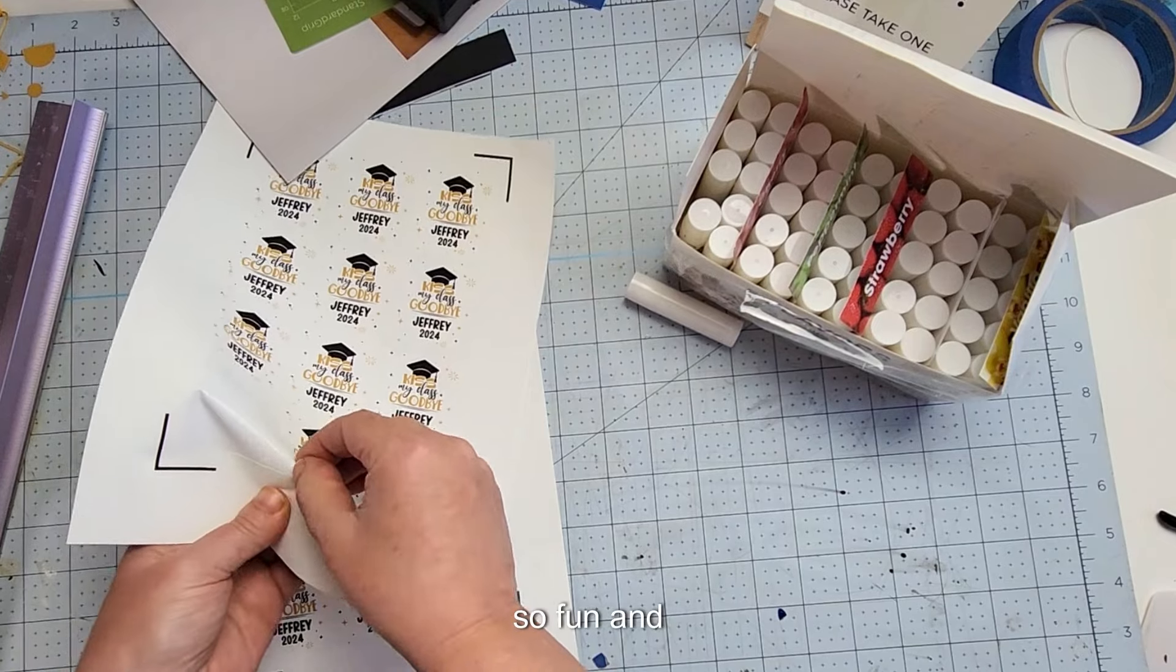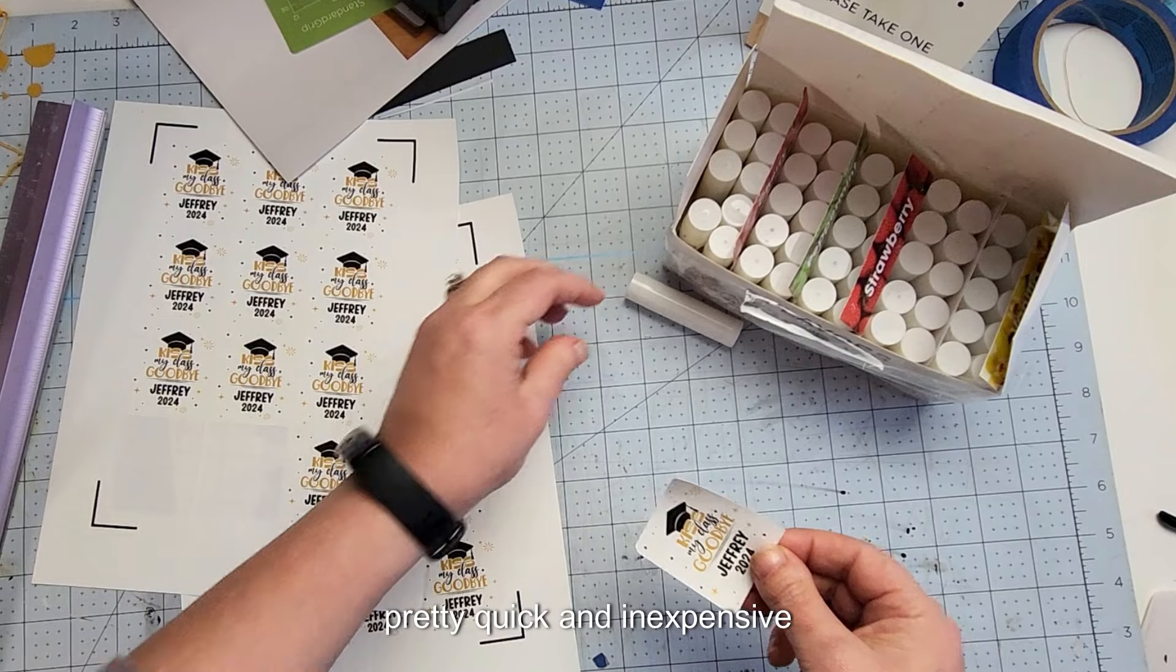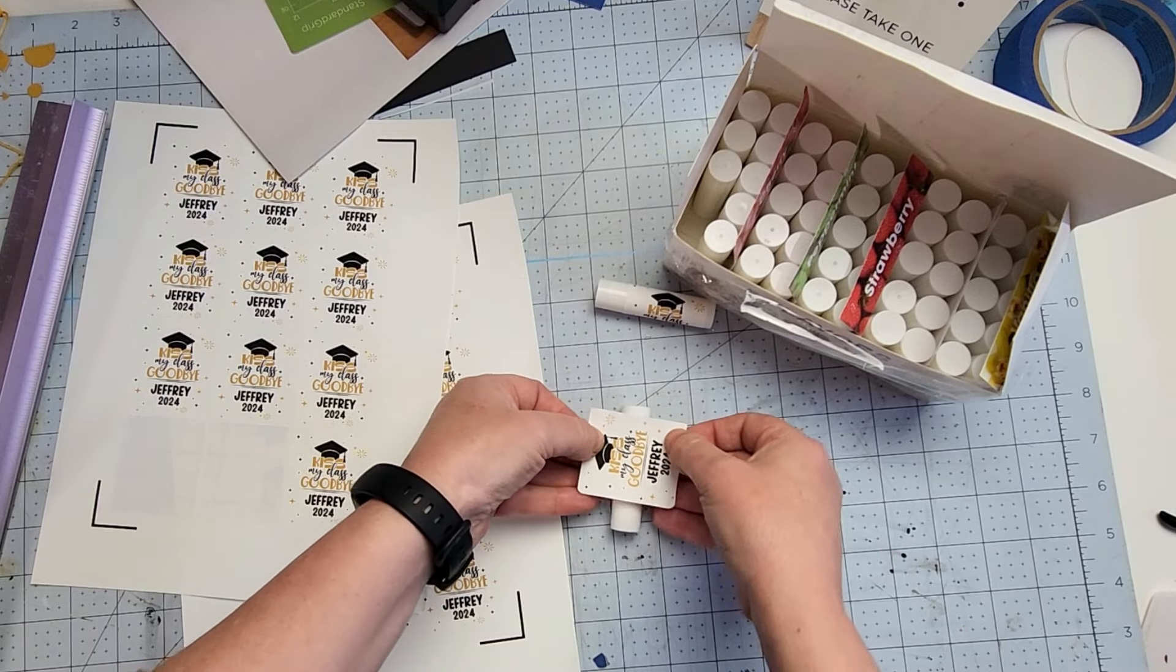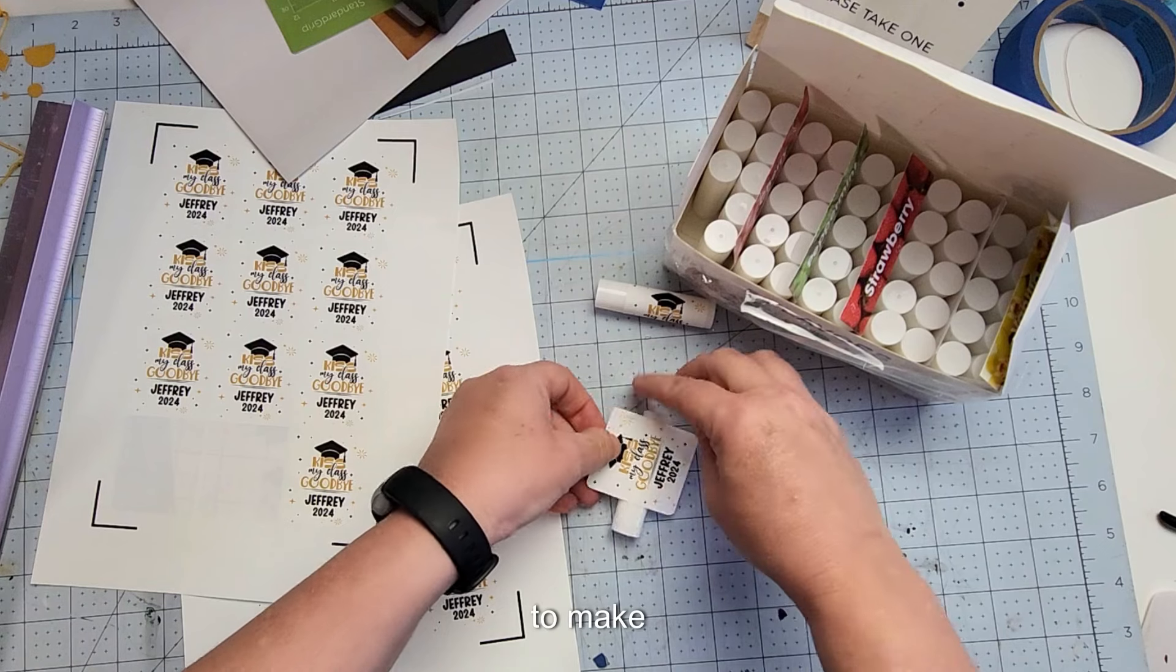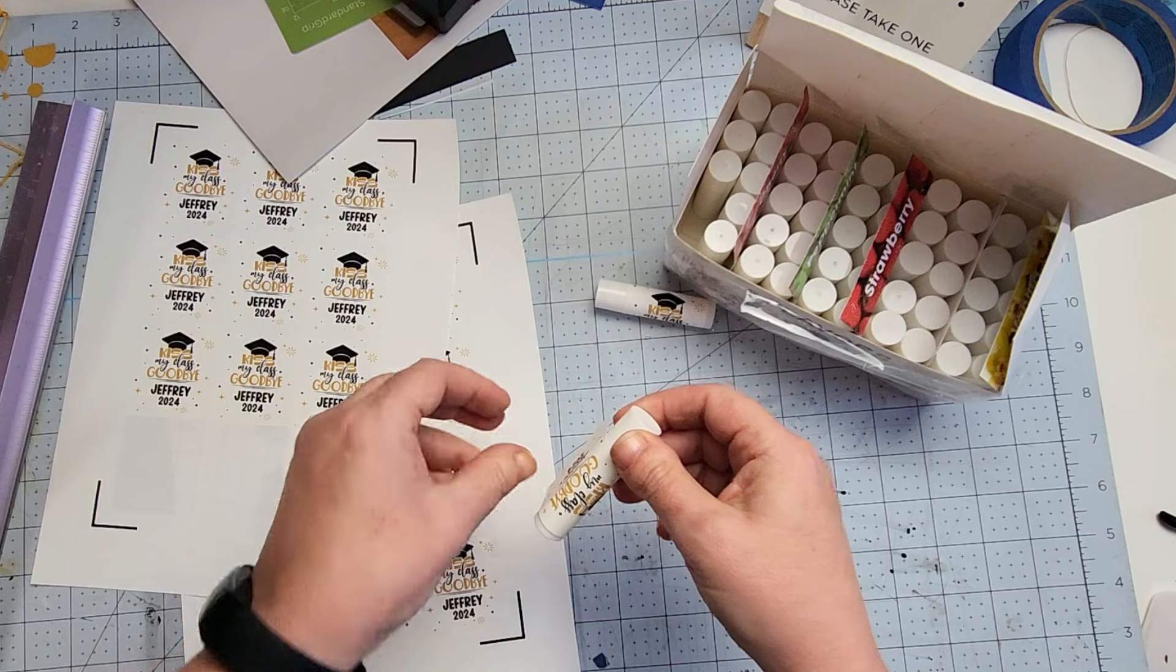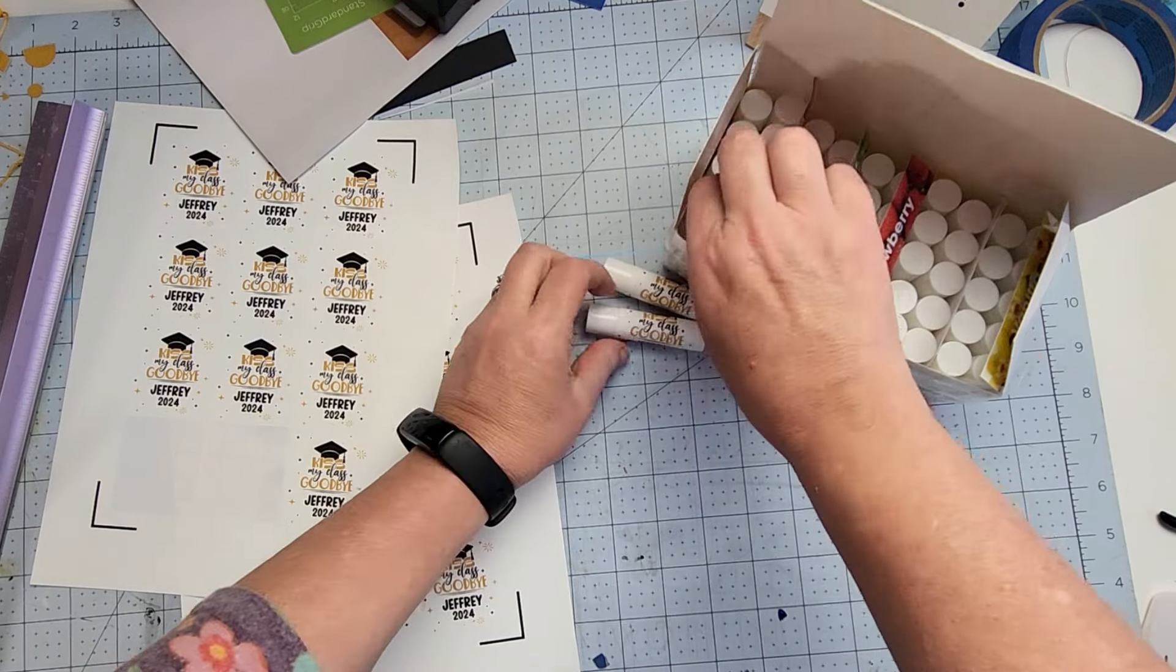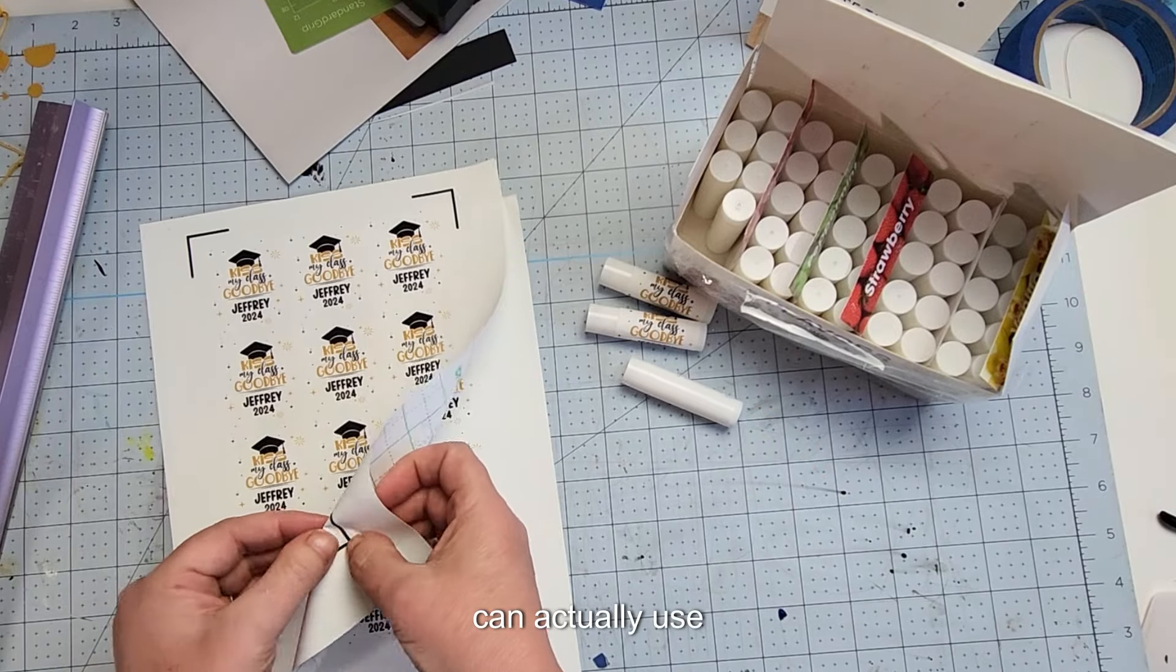Okay, and then I'm just going to go around and keep putting those on. So fun and pretty quick and inexpensive party favor to make that the guests can actually use.